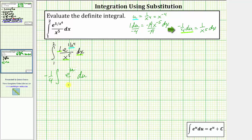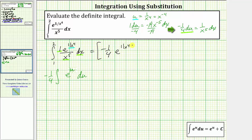The antiderivative with respect to u is negative one-fourth e to the u, which means with respect to x, we would have negative one-fourth e raised to the power of one divided by x to the fourth. And because we have a definite integral, we will now determine F(b) minus F(a) using the limits of integration.